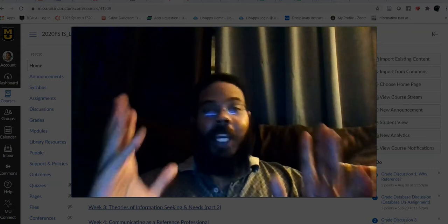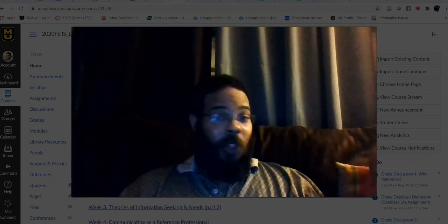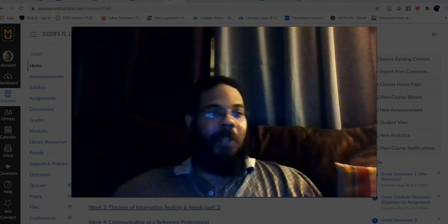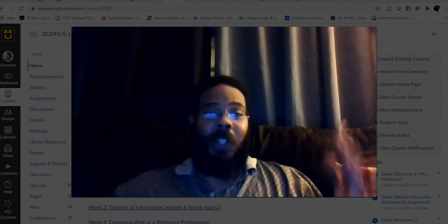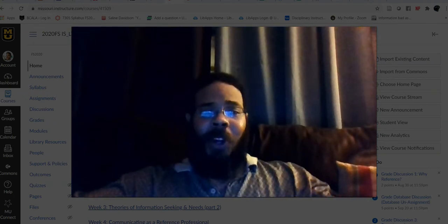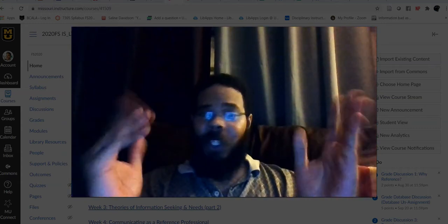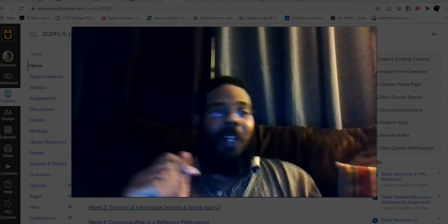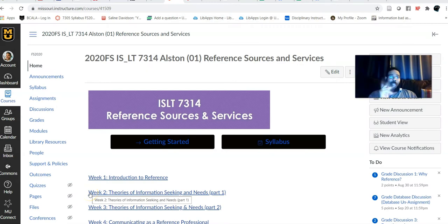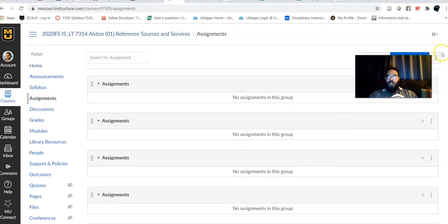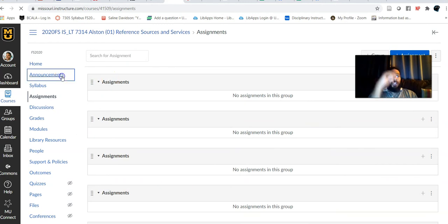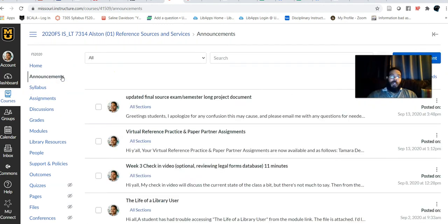Now, before we even get into Learning Express Library, we've got to do the course updates — course announcements, updates, the good of the order, whatever you want to call it. We've got to do it first, so let's get it done, and then we will take a look at Learning Express Library. So here we are in the course, and there were a few announcements I had to issue recently. You've probably seen them by email, but I will also speak on them right now.